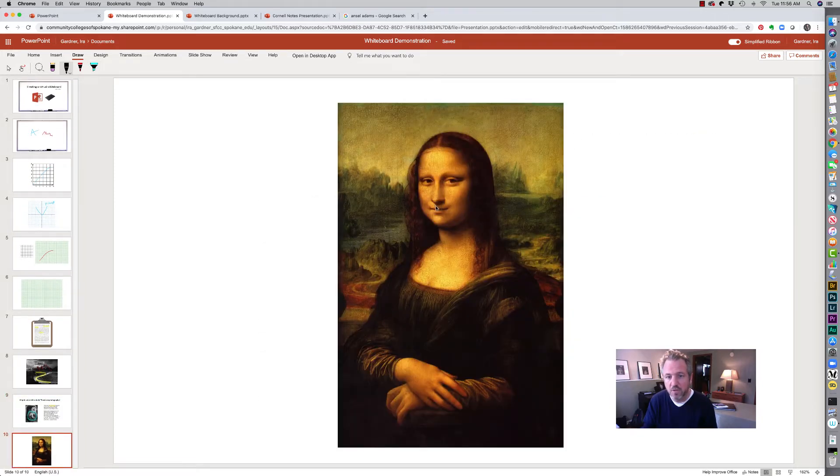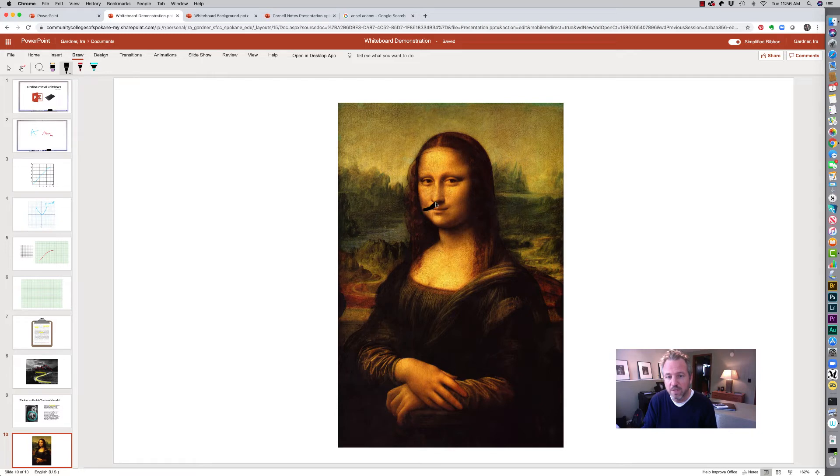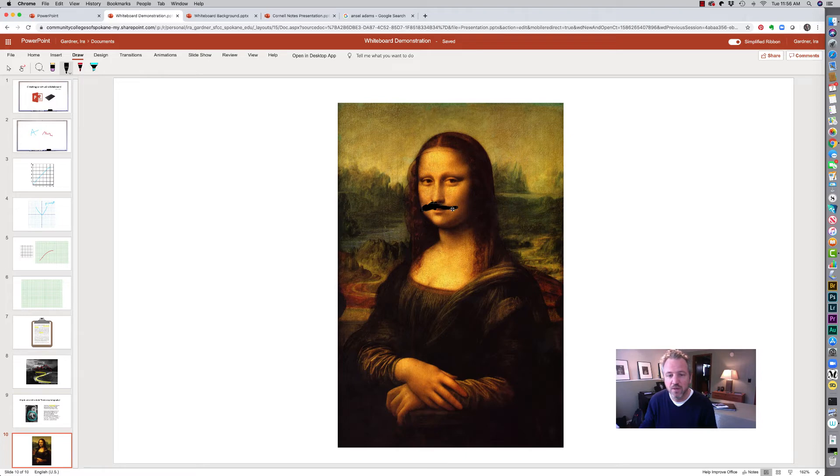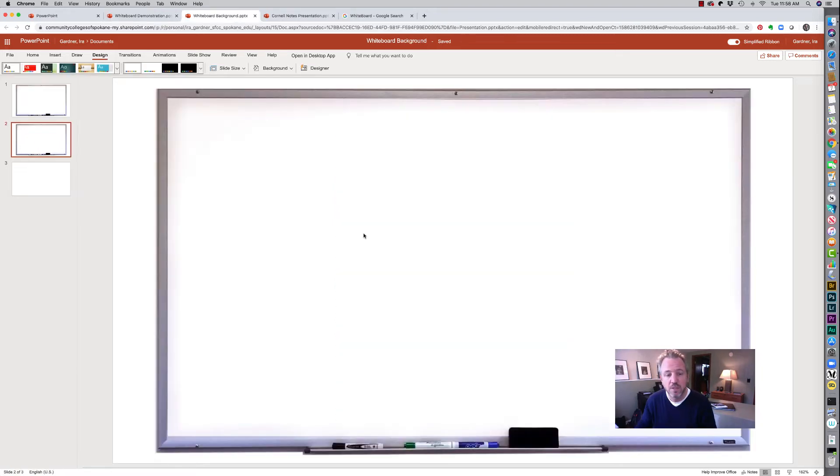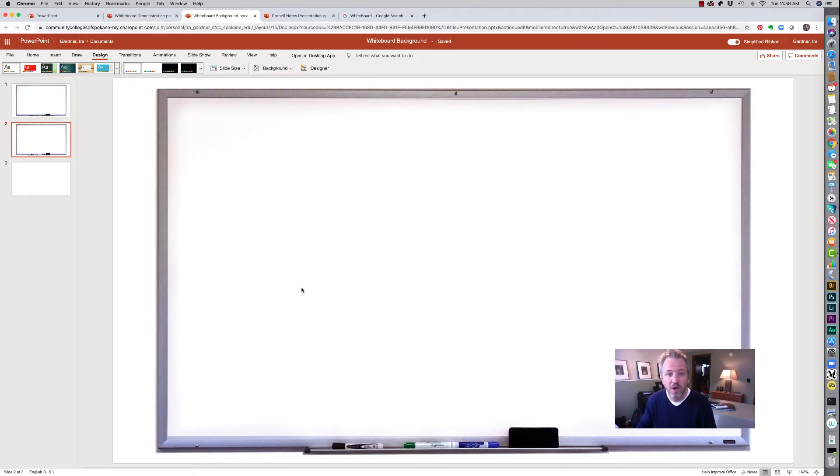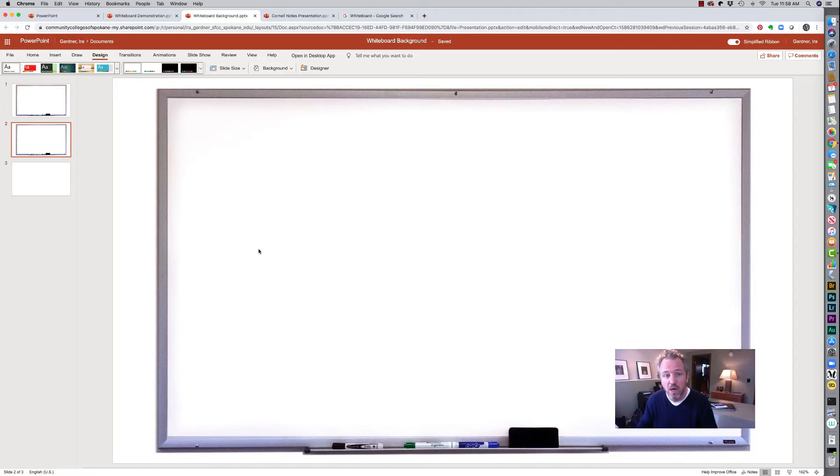So I couldn't resist this because we've all seen it. We're going to do a little work on art history here and pretend that we're drawing on the Mona Lisa. So I want you to notice that this whiteboard is not a graphic sitting on top of my PowerPoint. I'm not going to accidentally move it. It literally is built into the background of this image.